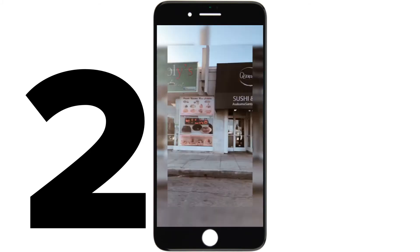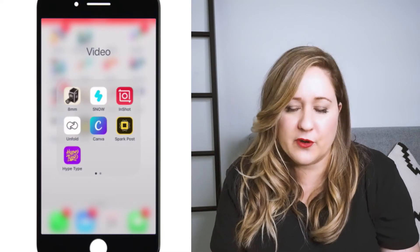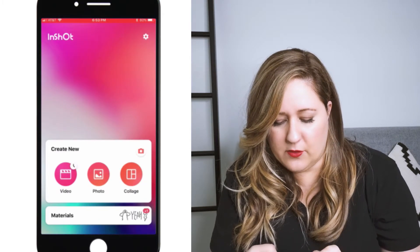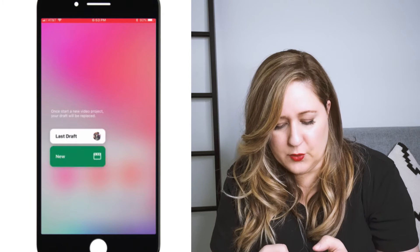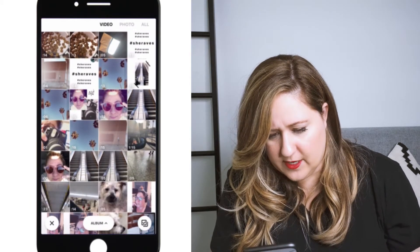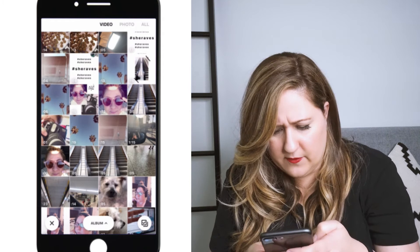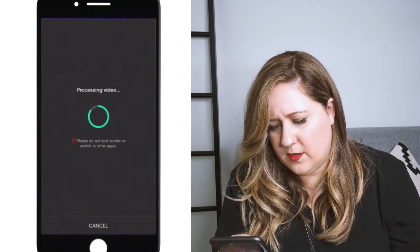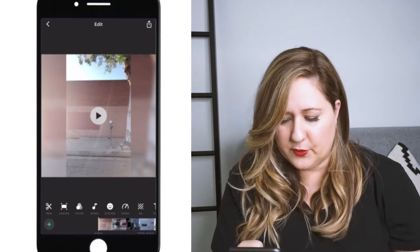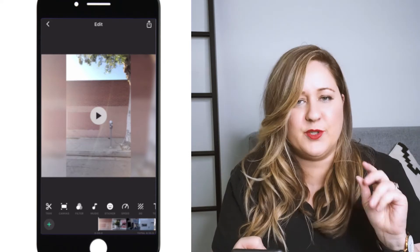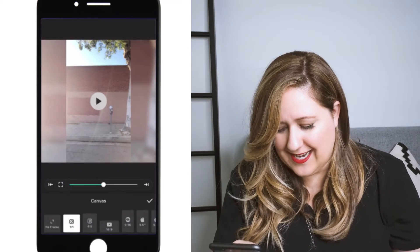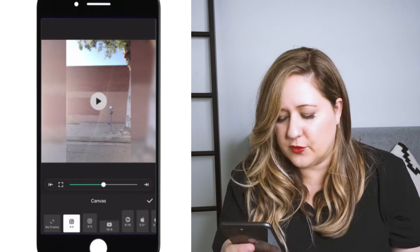This driving shot was the next card, and I want to show you how I created that cool frame. So we're going to use InShot. Let's go ahead and go in there. Go to video, new, and we're going to go find that original video — I believe it's right here. So there's our video. You can see it already kind of created a blurry border around it, but we're going to tweak it a little bit. Let's go into Canvas.